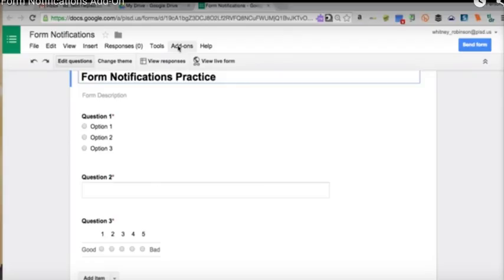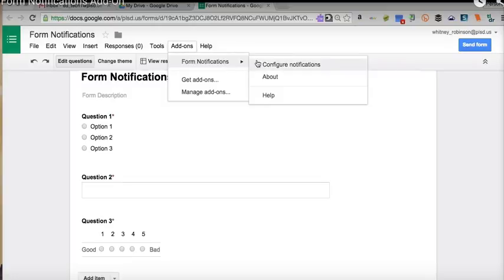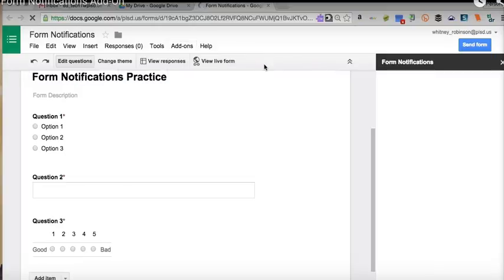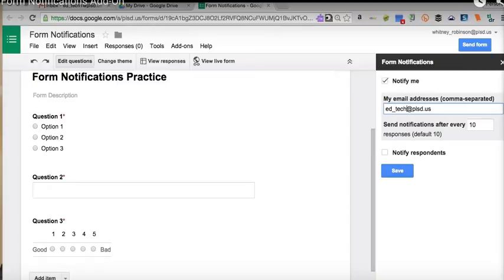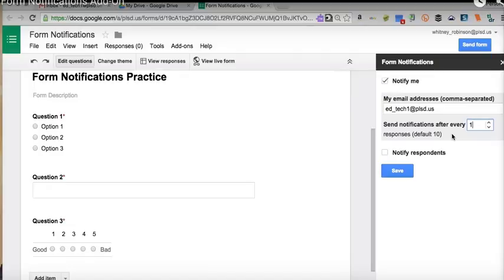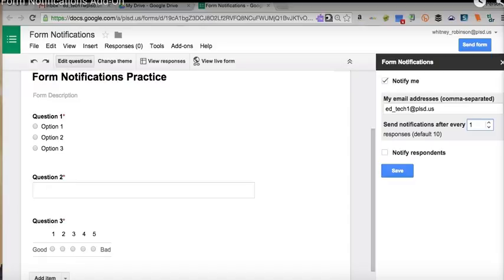I'll go back into my add-ons menu and go to that particular add-on, form notifications. For this form, I'm going to configure my notifications. I do want it to notify me when respondents answer. I'm going to choose the address that I want to be emailed at. And I actually want to be notified every single time a respondent completes the form. That way I can email them back and address them so that I can meet their needs individually. If you are sending a form out to parents or an entire district staff, you may want to have notifications sent to you after every 100 respondents or so, to keep your email from clogging up. You can go from 1 to 100 to 1,000 respondents. And again, I'm going to choose 1.